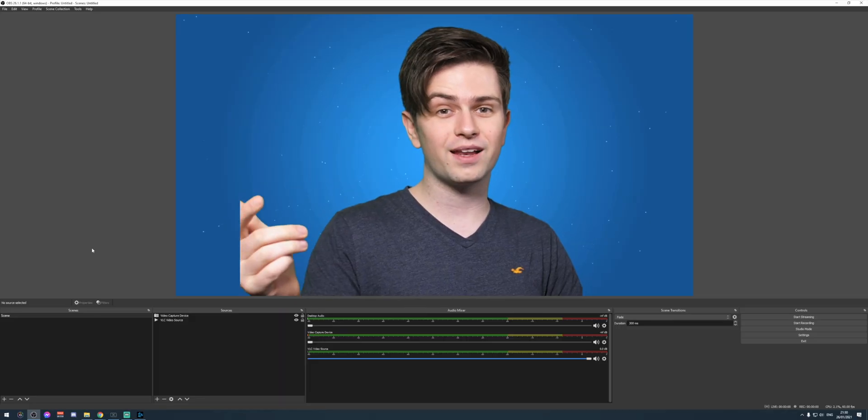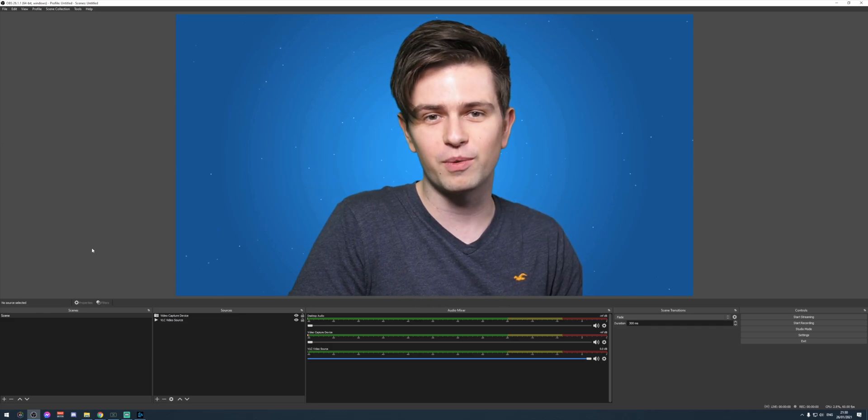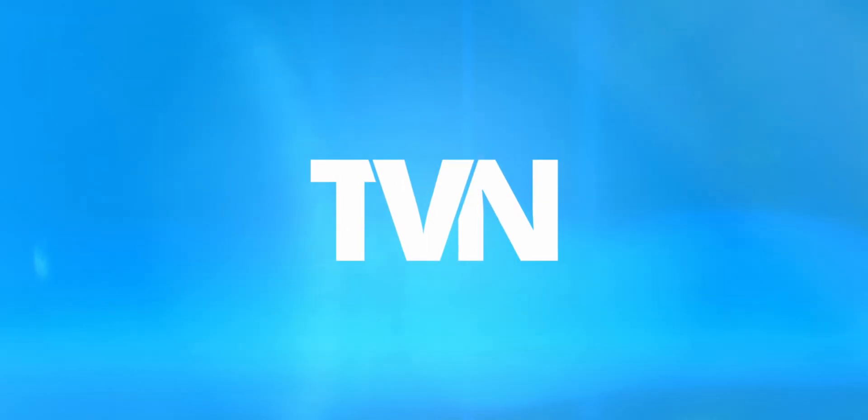And by the way, this process is exactly the same in OBS Studio and Streamlabs OBS Studio. By the end of this video, it will look like this. So yeah, let's start after a quick word from our sponsor.